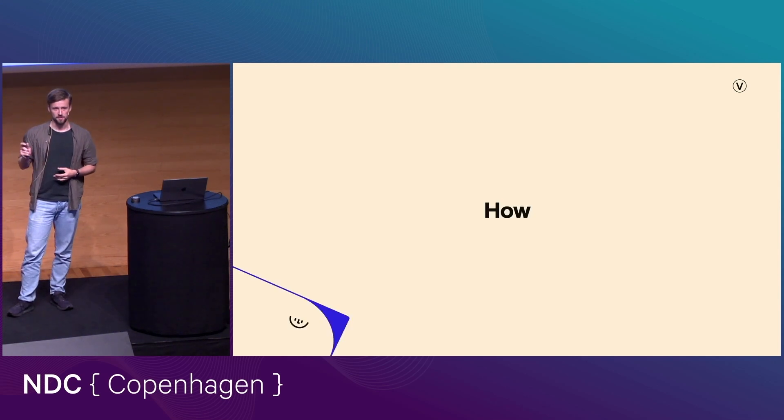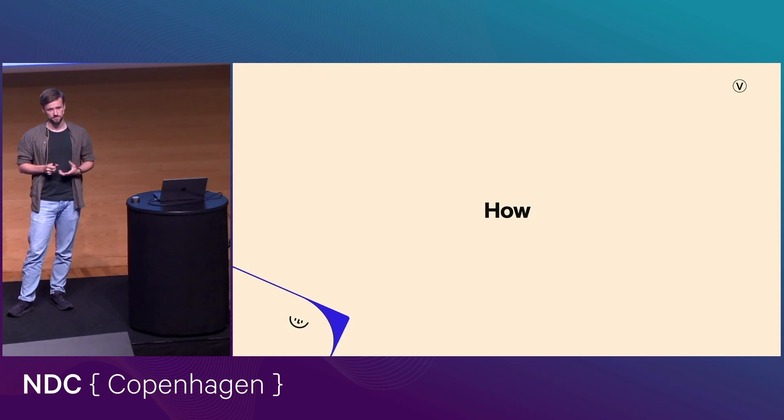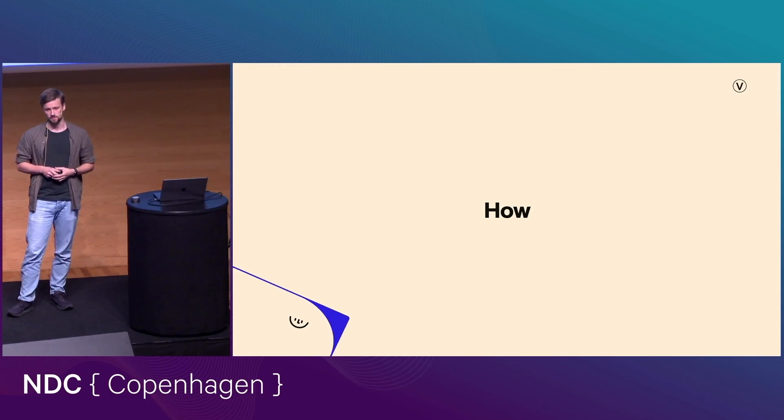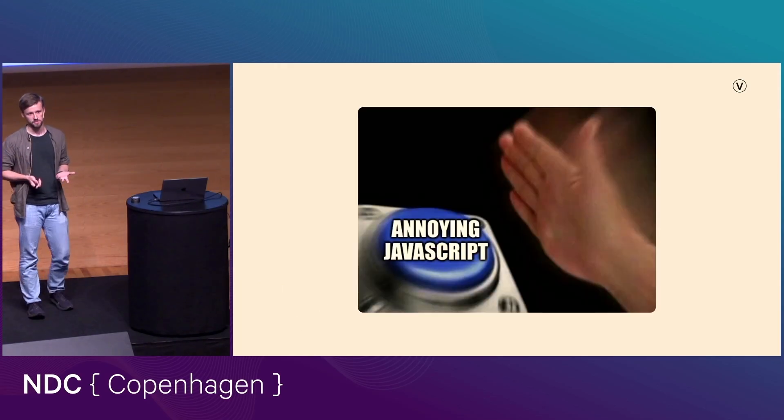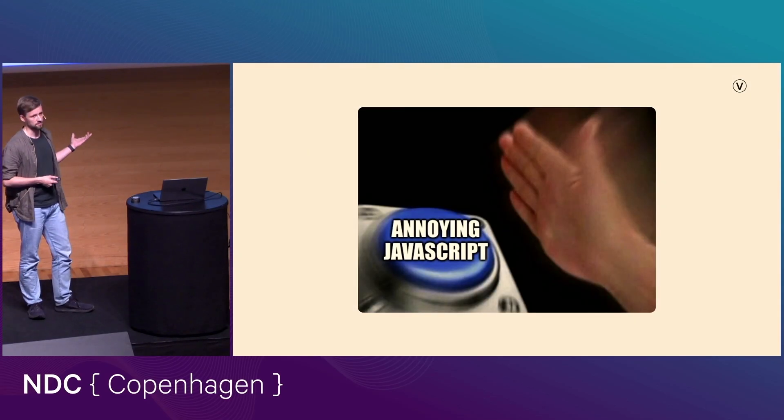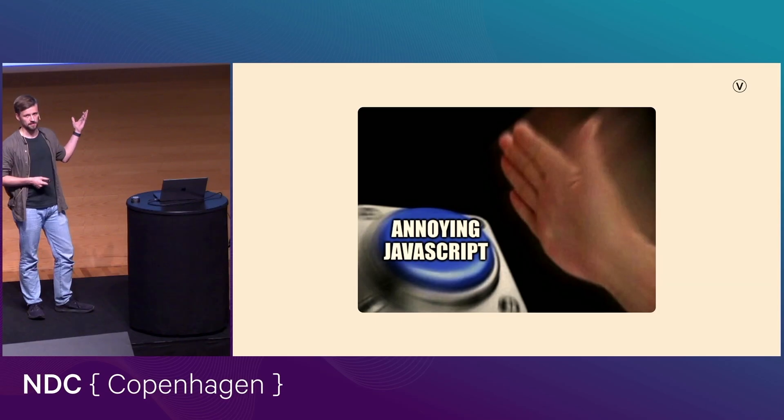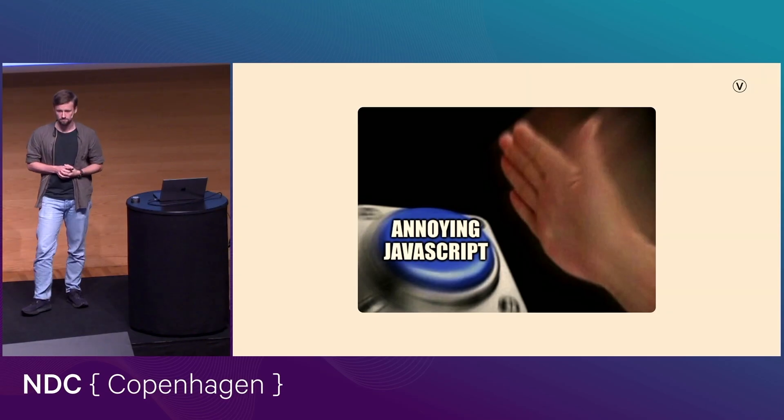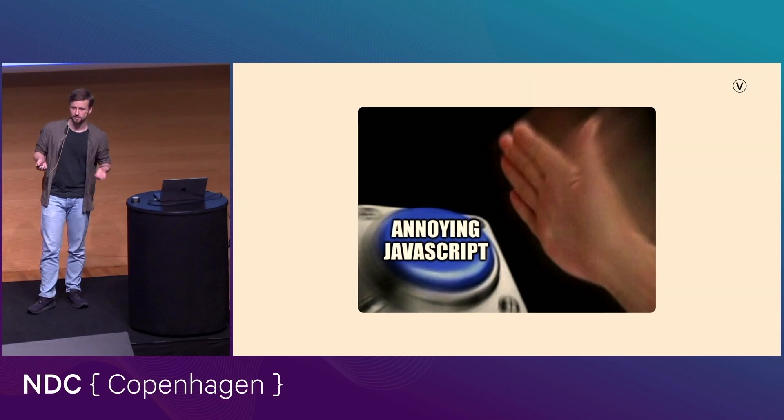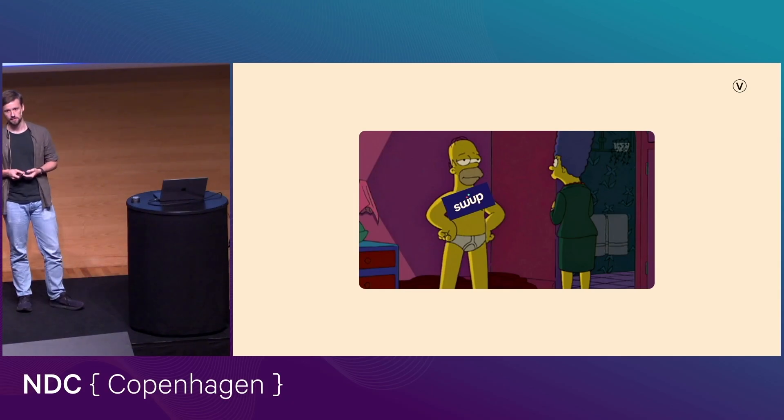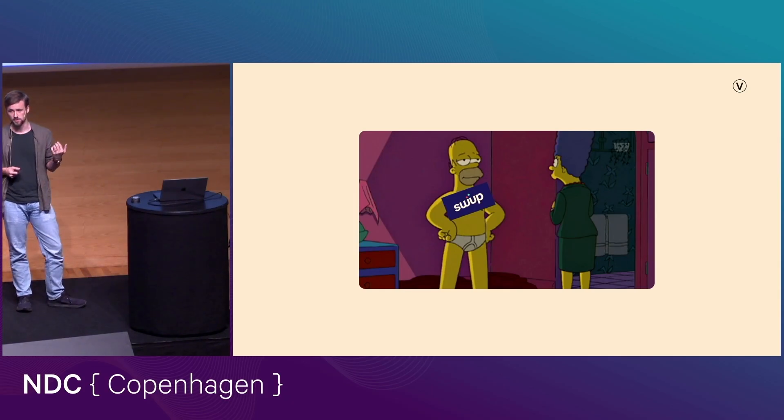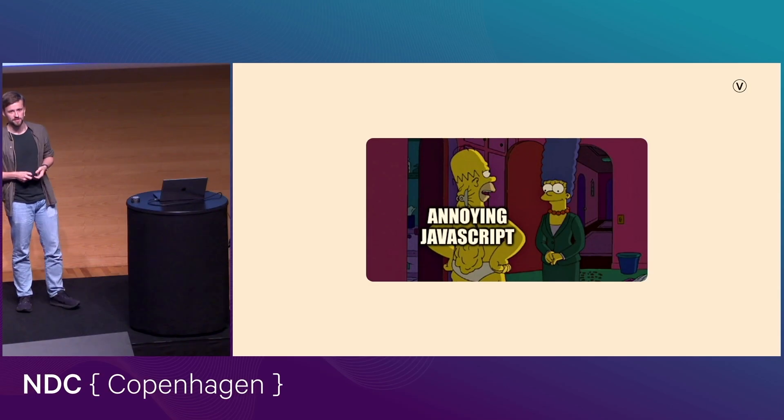I'm here to talk about how we can do transitions. And on the internet, on the web, the answer for a very long time was just to hit the annoying JavaScript button. That was the only way to do anything like that on the web. That obviously has some drawbacks, right? And you could mitigate some of those by using a library like swap, which helps you manage transitions. Of course, that's also just annoying JavaScript behind the scenes.